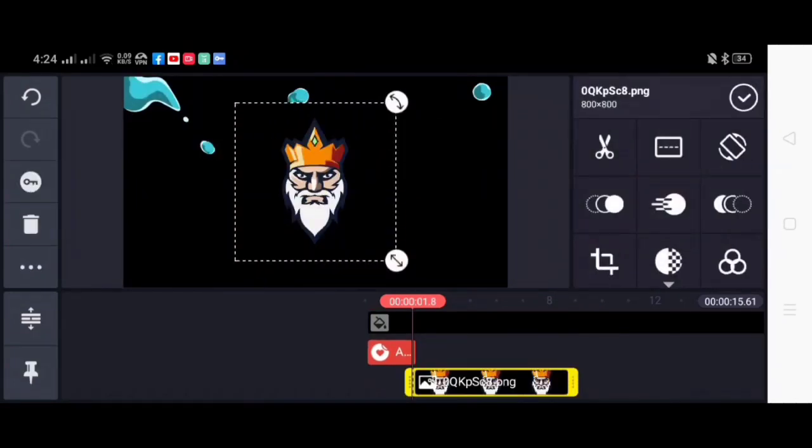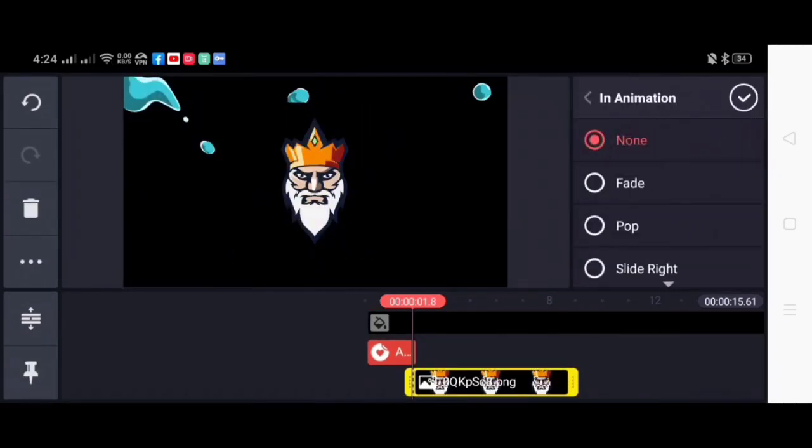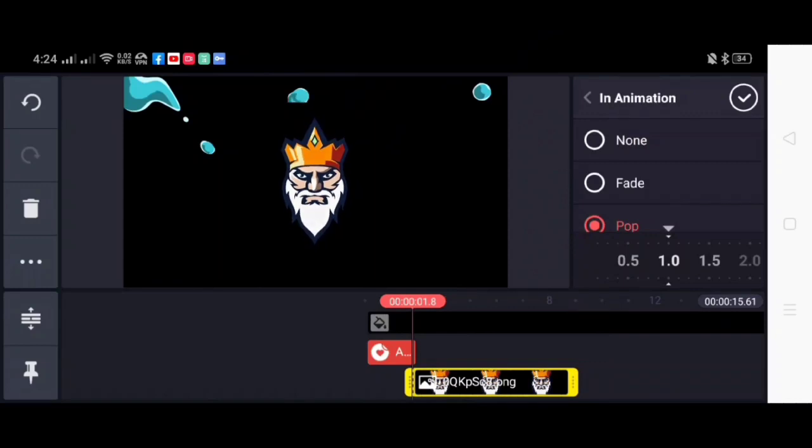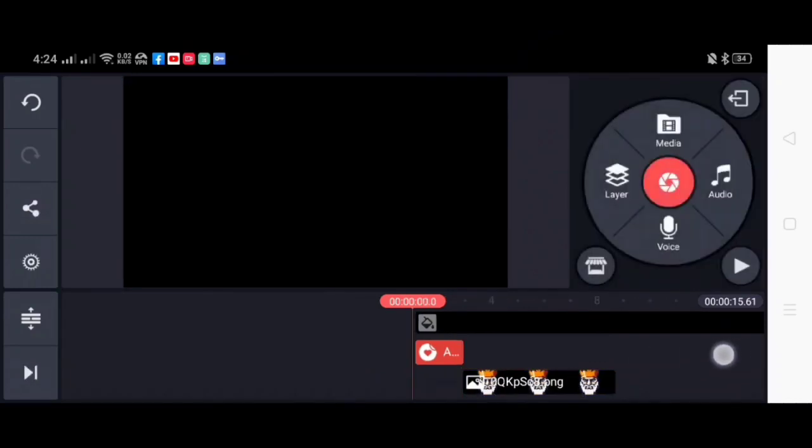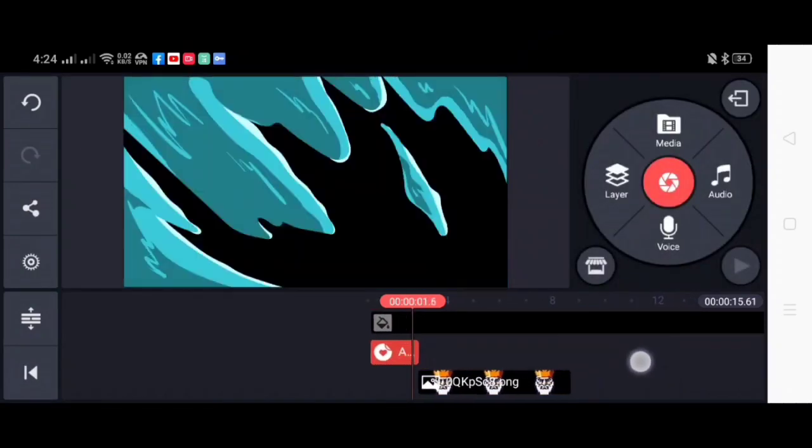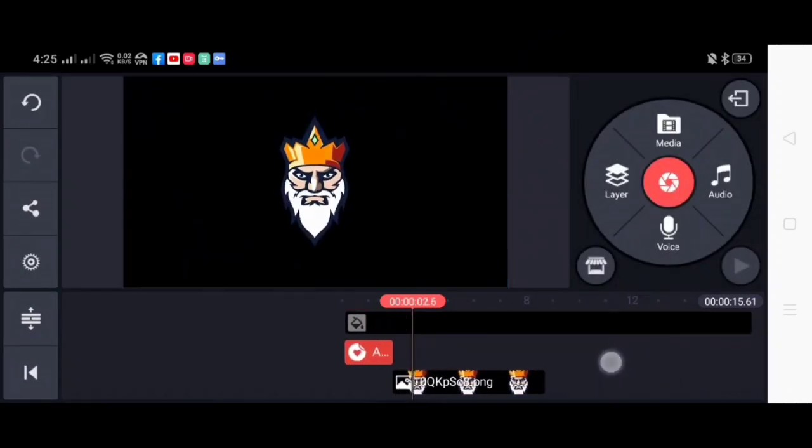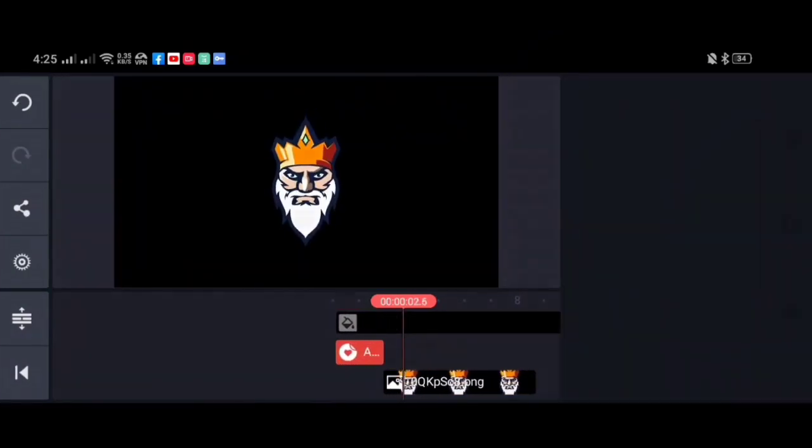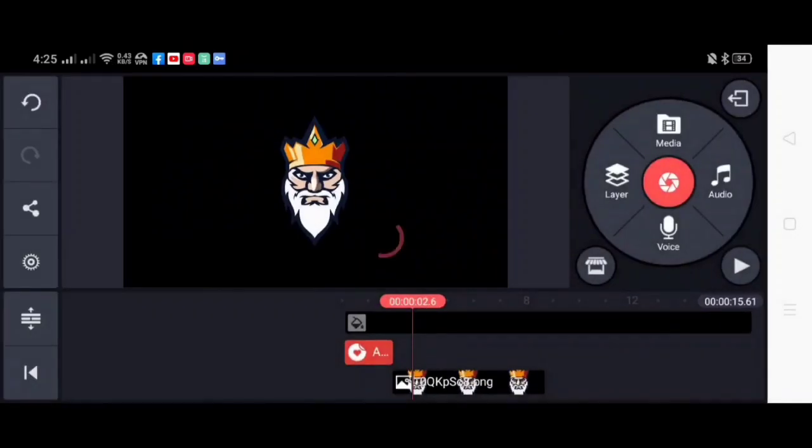Next we'll put the opening overlay and right after it you can put your logo. Just select the animation, for this I will use pop animation.